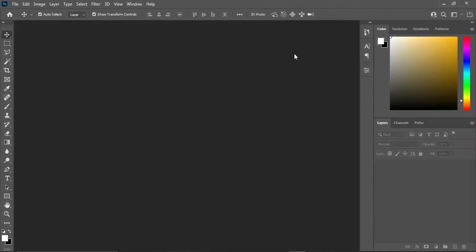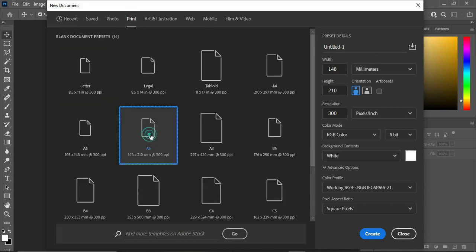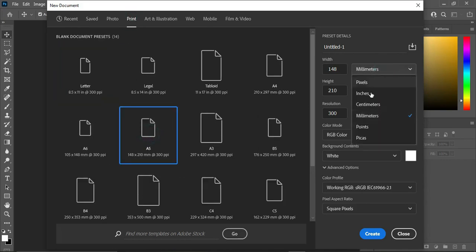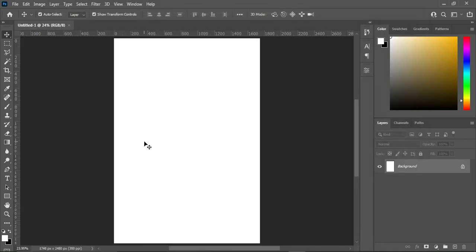Press Ctrl+N or go to File and select New. Under preset, I'm going to select Print, then select A5 paper size. Come over here and change it to inches. When you change this to inches, leave your resolution at 300, then click Create.